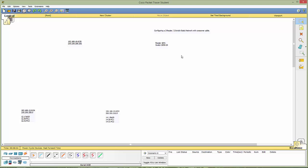So today we're going to use router 1841s and the switch 2950s. I've already laid out the three networks that we're going to use. So we'll have a 192.168.10.0 slash 30 and then a 12.0 slash 24 and a 14.0 24. I've already configured the address scheme so let's get started.